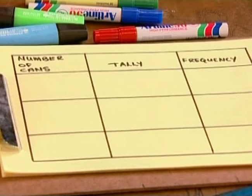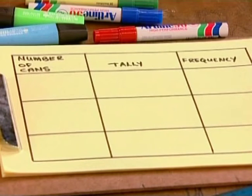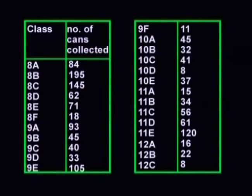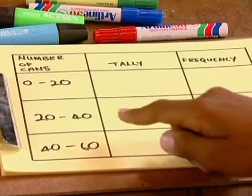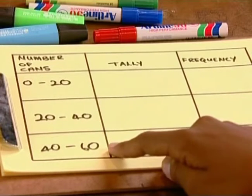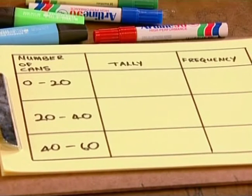My table has three columns: one for the number of cans, one for my tally, and a third for my frequency. Hang on a minute, Gerard — how many cans did class 9C bring? 40. Exactly. So where will you make your tally mark for 40? I see what you mean — there are two places I could put it. It could go in the 20 to 40 group or in the 40 to 60 group. Couldn't we just write in both? If you did that, it would mean two classes brought 40 cans, where in fact only 9C did. You need to rethink your class intervals so that there are no overlaps.